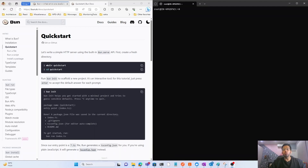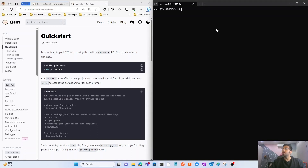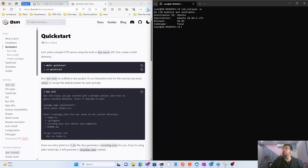Next, go to Search and search for the Ubuntu system. If Ubuntu is not available on your system, you need to open the Store and download it. In my system the Ubuntu version is 20.04 — that's 20.04.6 LTS.